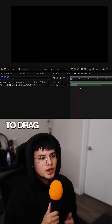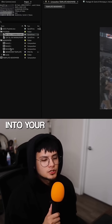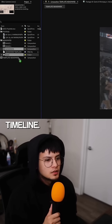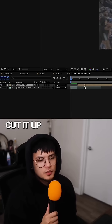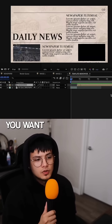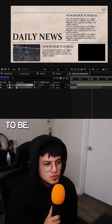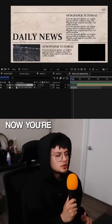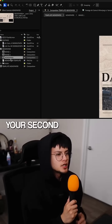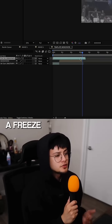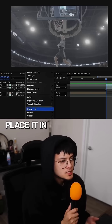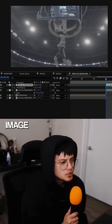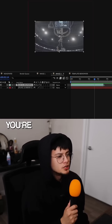Drag the newspaper into your timeline and cut it up depending on how long you want the transition to be. Then drag your second clip into the timeline, set a freeze frame at the beginning of the clip, and place it in the second image composition.